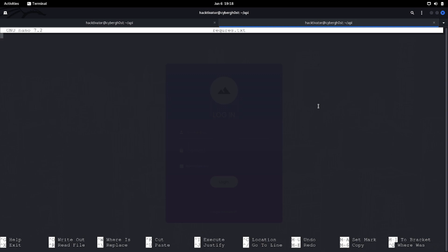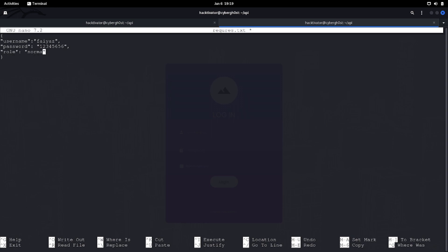Let's say that initially when we are logging in or creating an account into the application, we are getting the following request body. Like, let's say username equals to my name, then let's say password equals to normal password, and then there is role equals to normal user, then there is first name. We all have seen this kind of JSON data.